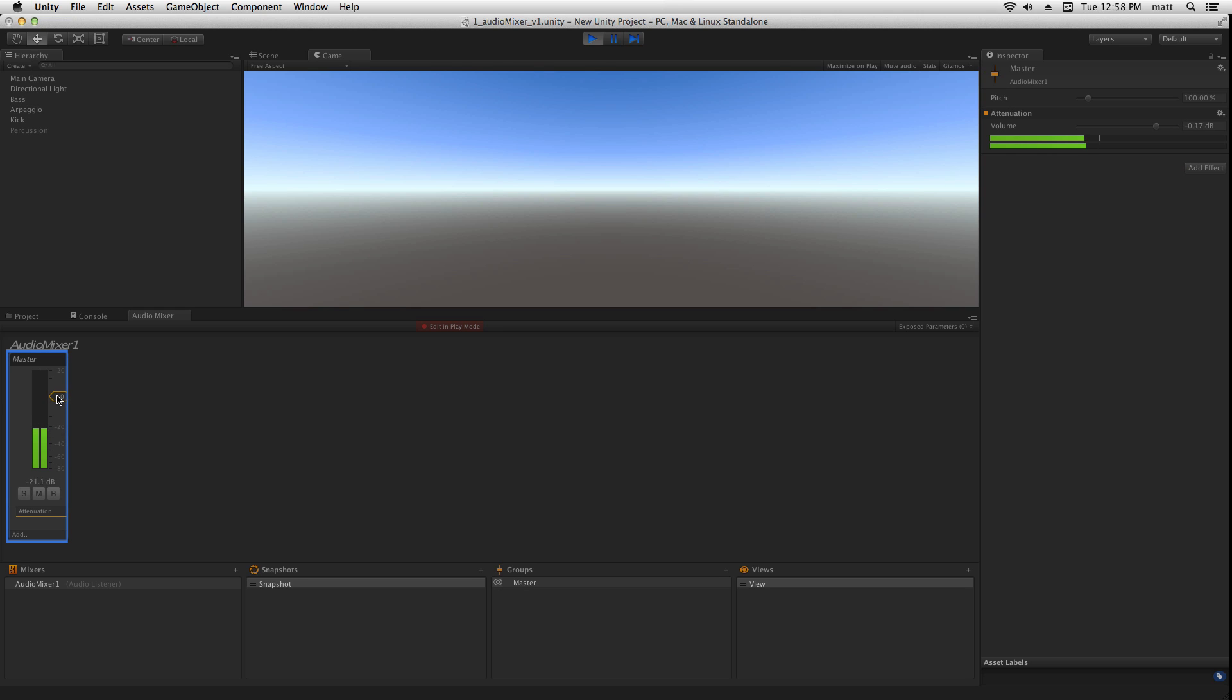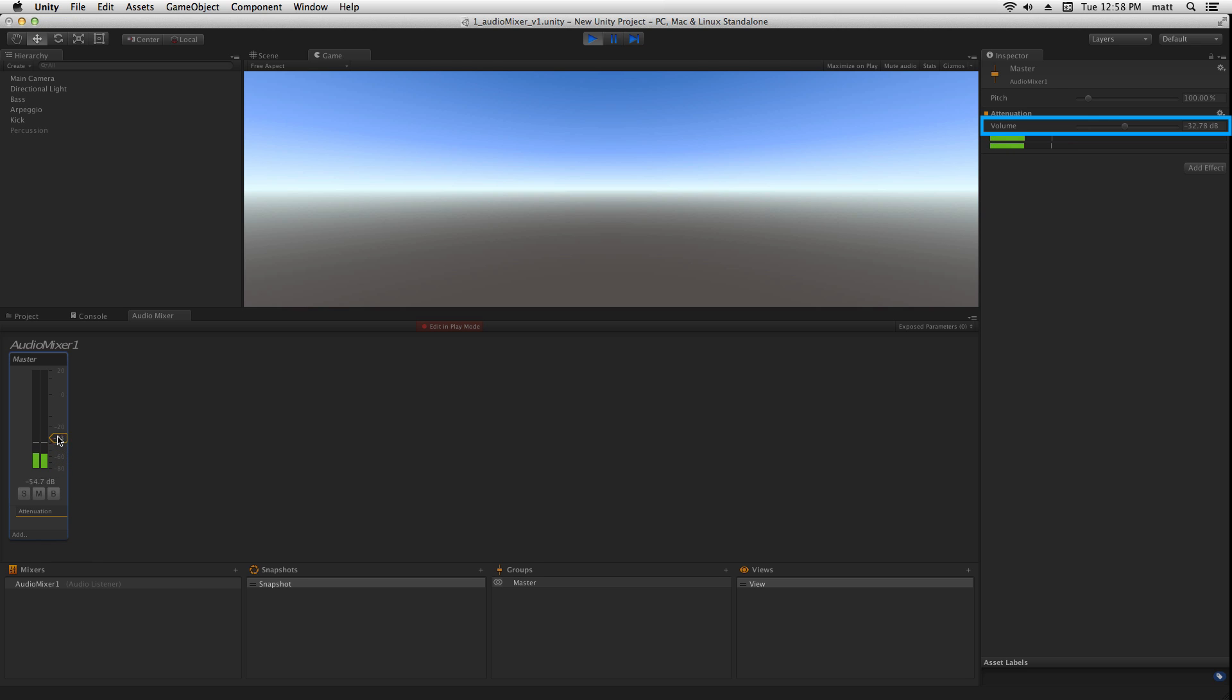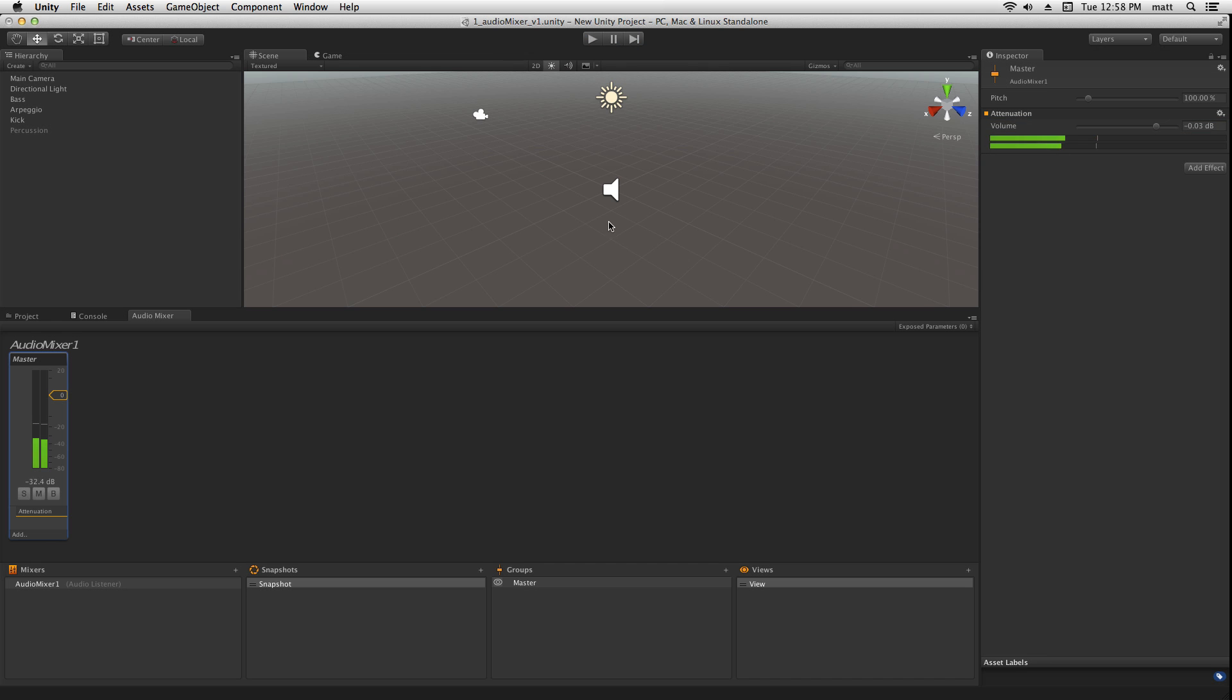Now we can adjust the volume, and we can see in the inspector on the right that the change is being reflected. Changes made while editing during play mode will be saved to the Audio Mixer asset, unlike scene changes, which will revert when exiting play mode.